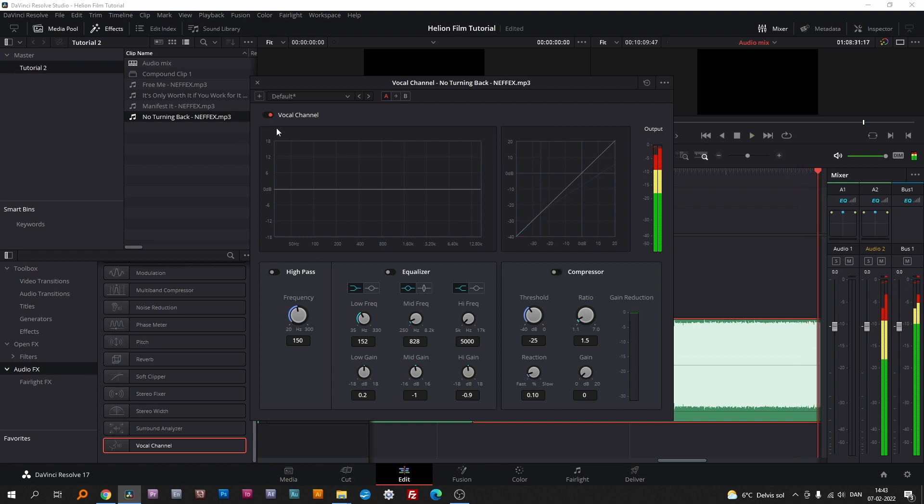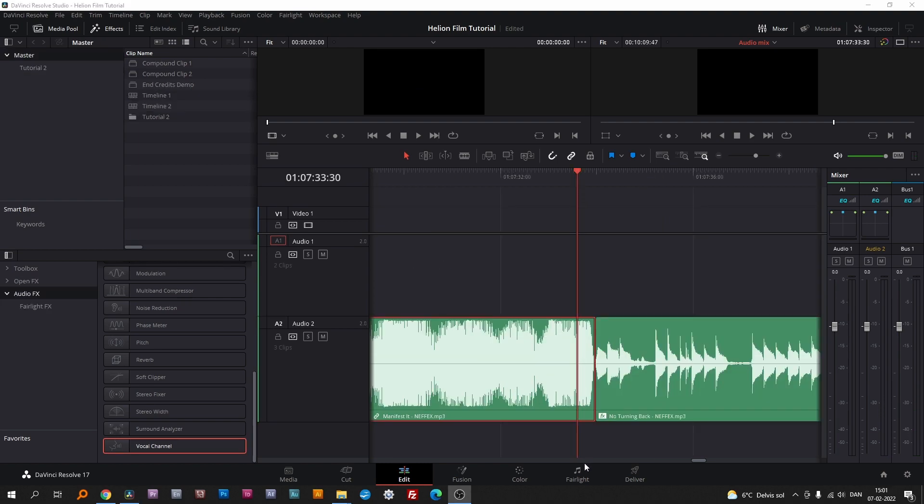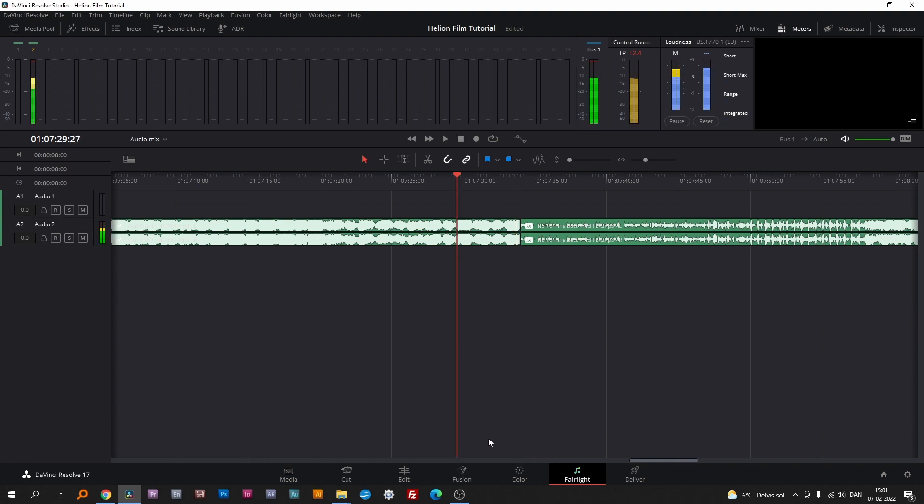It's extremely powerful. Another part of DaVinci Resolve is Fairlight. It's a very advanced tool dedicated to audio editing. It's a blast to dive into. Maybe a topic for another tutorial.